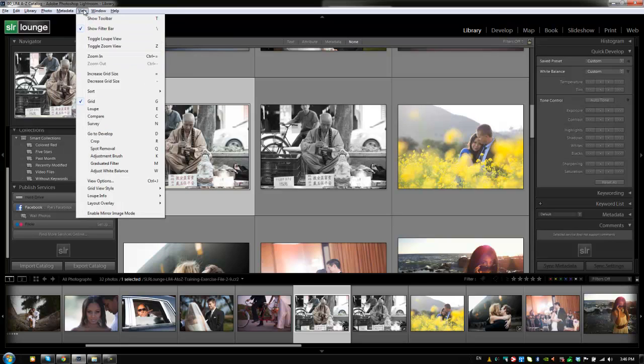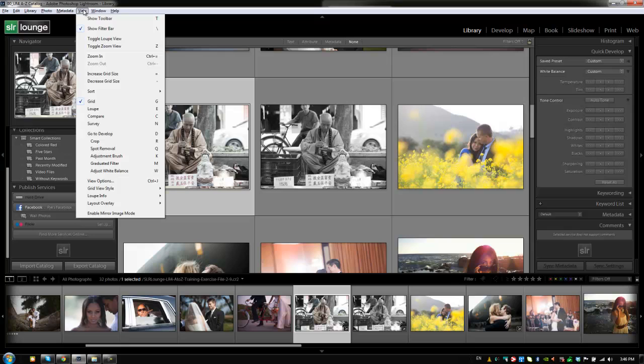Going on to the view menu, we have all of our options to setting up our different views and to shortcutting and moving through the different views. So from grid to loop to compare to survey, toggling the loop view, zooming in, zooming out, increasing grid size, moving to develop module, checking out our view options. Everything regarding view is all in this menu.